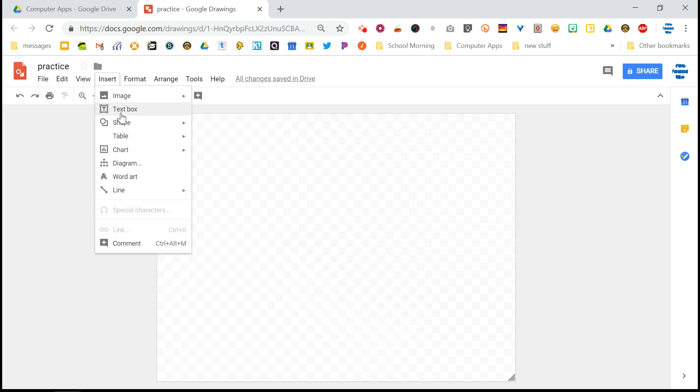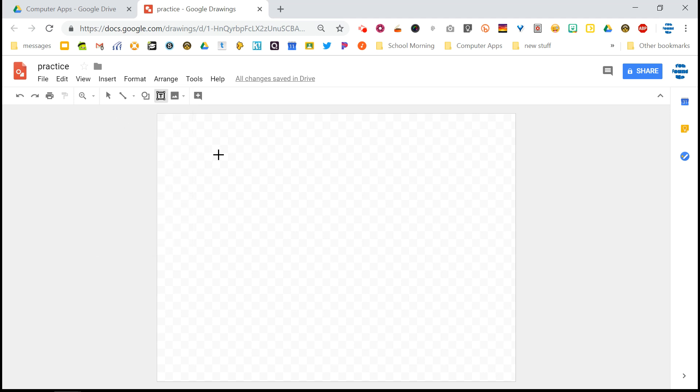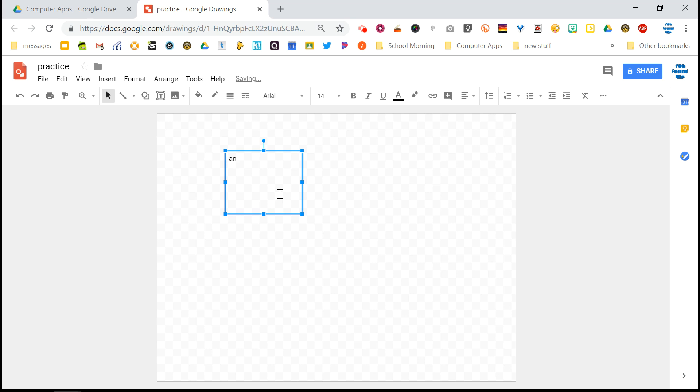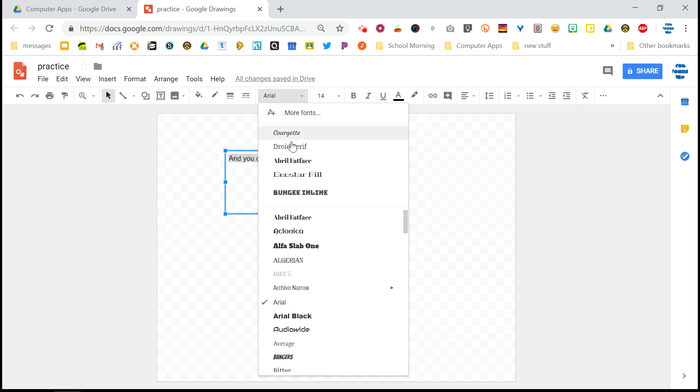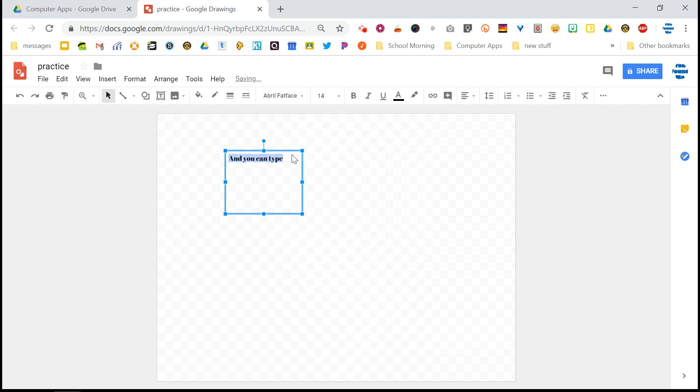So you go to the insert menu and you can see, let's start with the text box. And you get a little crosshair, you click and drag, you get a text box and you can type. And once you type, you can select that, come up here to the formatting toolbar, change any of the styles, the color, highlight, change the font, change the color, and so on.